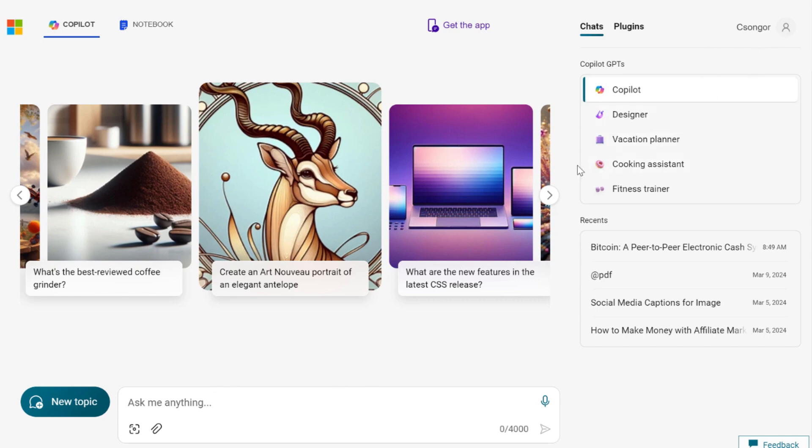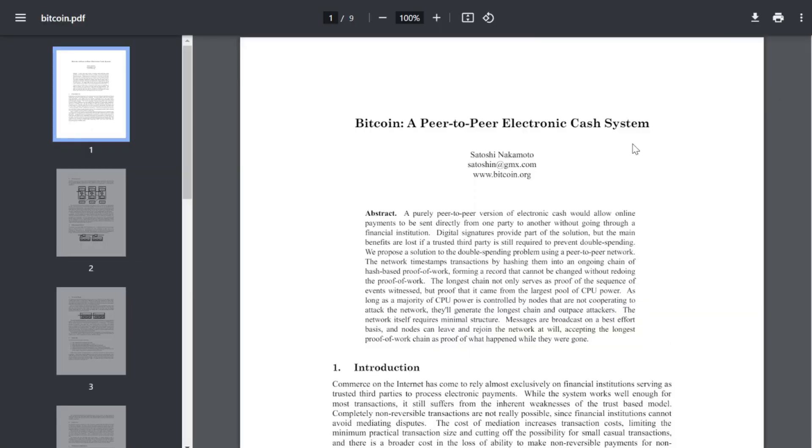Once you sign into your account, then you click on this pin that says 'Add a file'. Then select your PDF, whatever PDF you want to add. Right here, Bitcoin: A Peer-to-Peer Electronic Cash System.